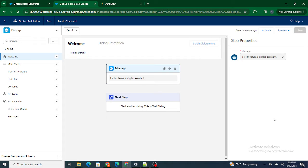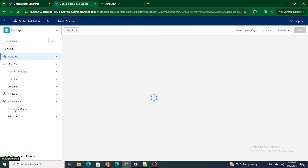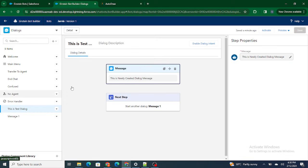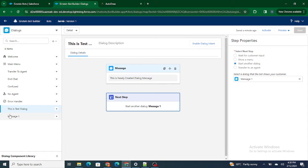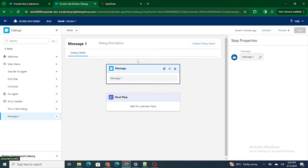We can also call them 'call dialogues' in an Einstein Bot. Right now, what's happening is: first the welcome dialogue gets executed, then the test dialogue gets executed. After the test dialogue, message one dialogue is going to get executed.